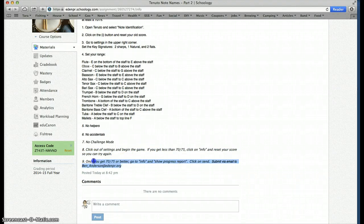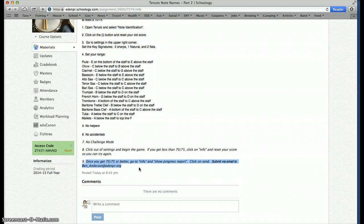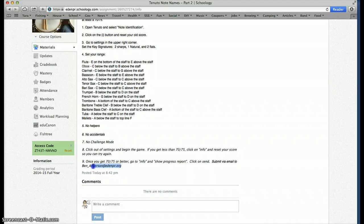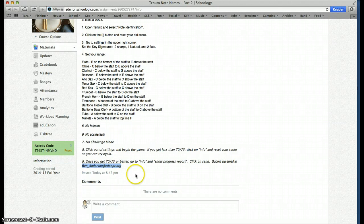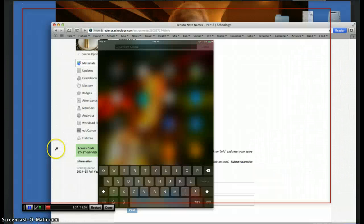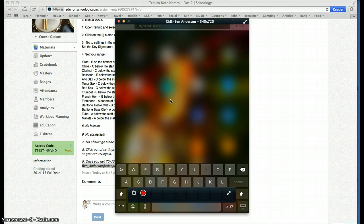Once you get that, there's only one way to submit it. You cannot take a screenshot and send that to me. You cannot submit it to this assignment. You have to submit it via email. And here's my email address, ben underscore Anderson at edmpr.org. Now let me show you what that looks like on your iPad.